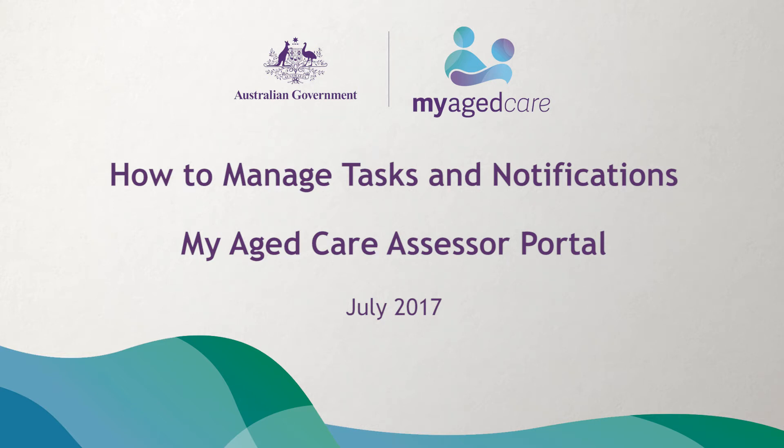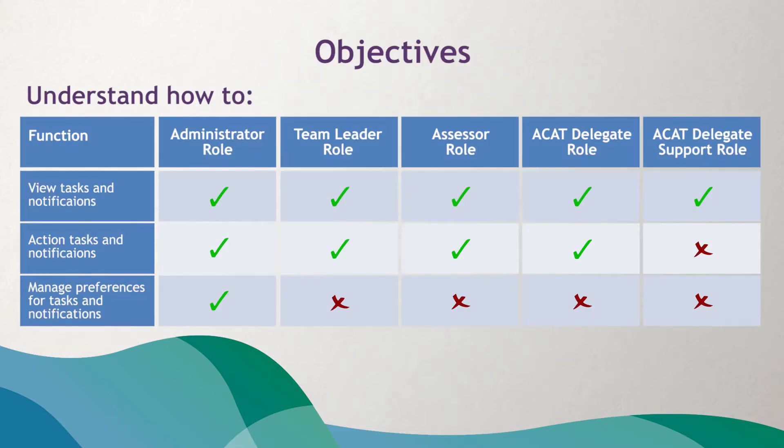Welcome to the My Aged Care video that demonstrates how to optimize your use of the tasks and notifications functions in the assessor portal. A number of changes have recently been introduced to improve the management of tasks and notifications through the assessor portal.